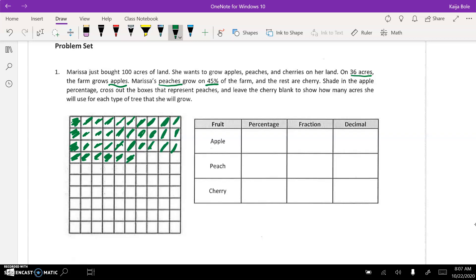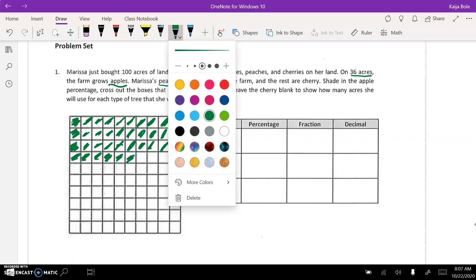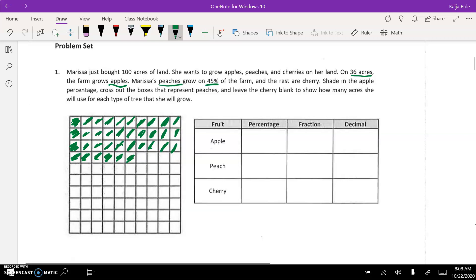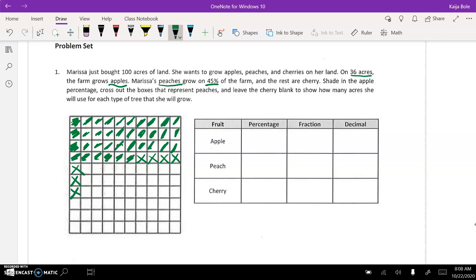And now peaches grow on 45%, so we are going to X out the peaches. So let's see here: one, two, three, four, five. So that's five, and then this 10, that'd be 15 and 25. So now let's fill in these: 26, 27, 28, 29, 30, 31, 32, 33, 34, this would be 44, and one extra gives us 45. So all of these guys...